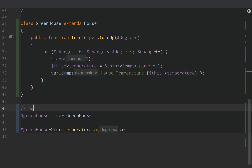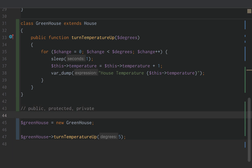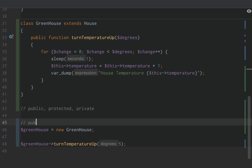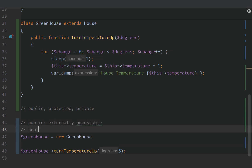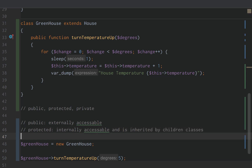So that is the difference between the public, protected, and private accessors or modifiers. Encapsulation defines externally what can access the internal properties or behavior of our class. Public is externally accessible. Protected is only internally accessible and is inherited by child classes. Private is only internally accessible and not inherited by child classes.